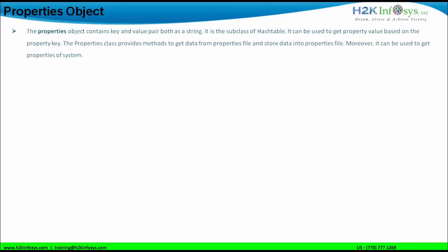So let us understand what is the properties object. The properties object contains key-value pairs both as a string. The key is also in string format and the value of the key is also in string format. It is basically one of the subclasses or child class of the hash table class. Hash table class belongs to the map interface of the collections framework. It can be used to get a property value based on the property key, using the getProperty method.